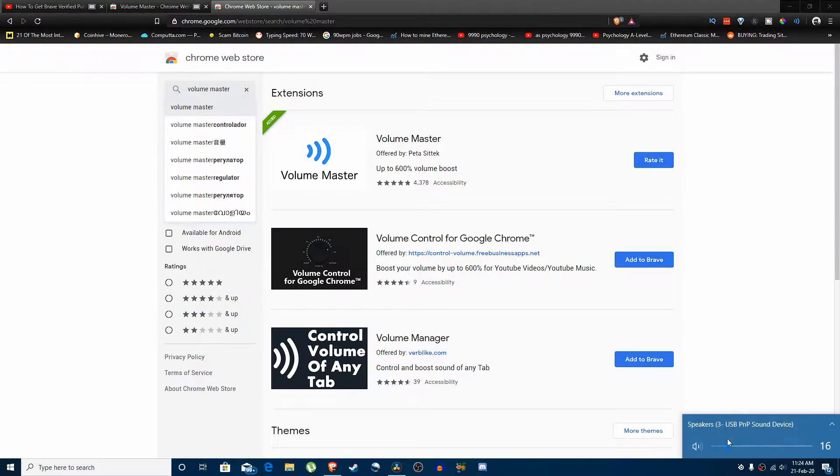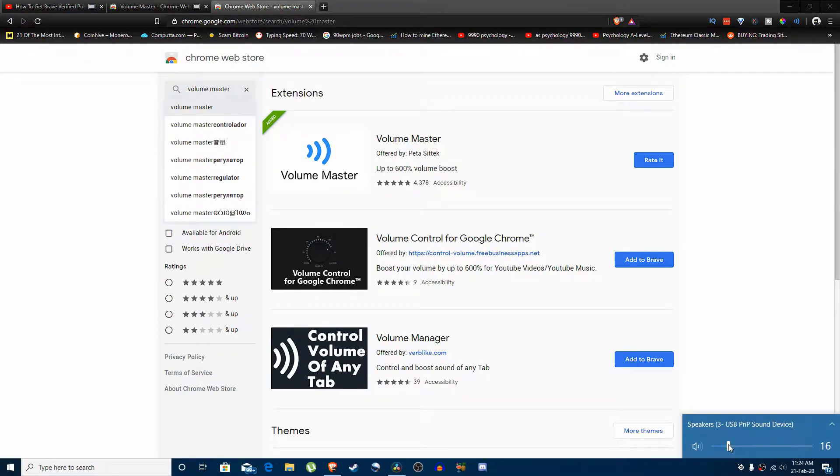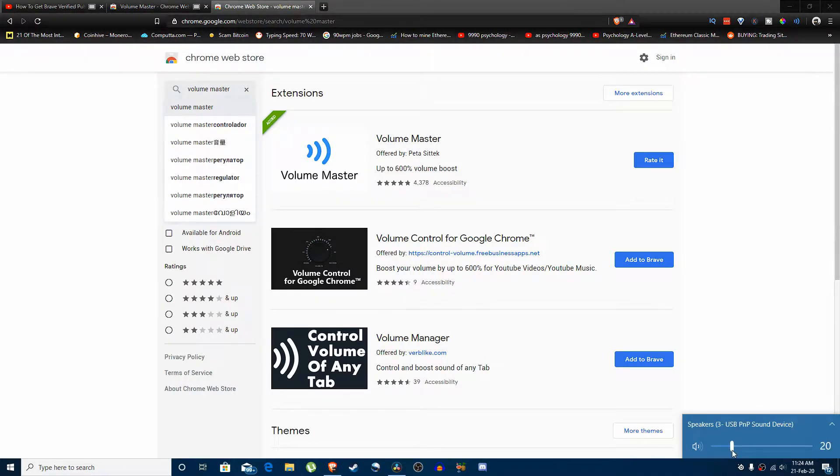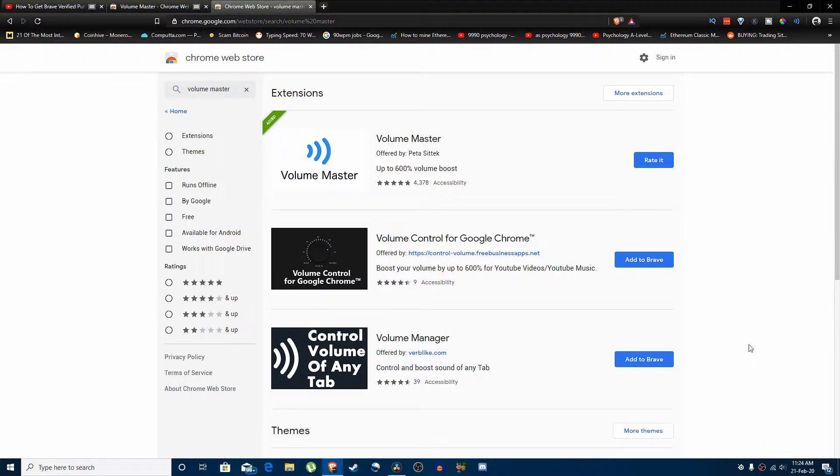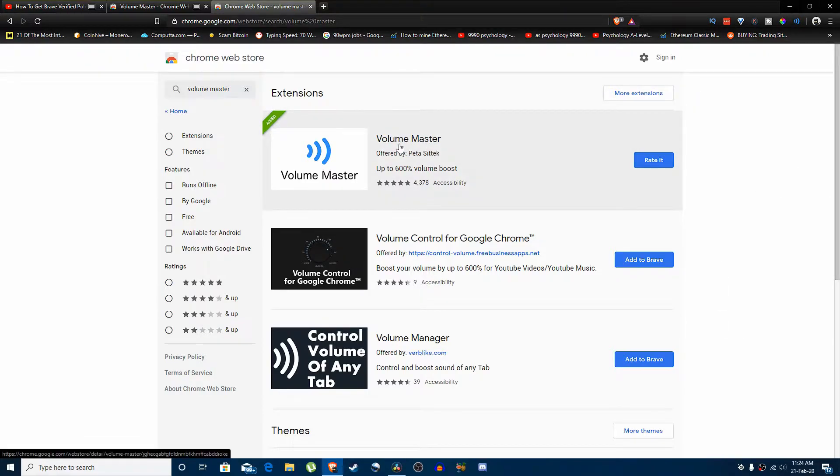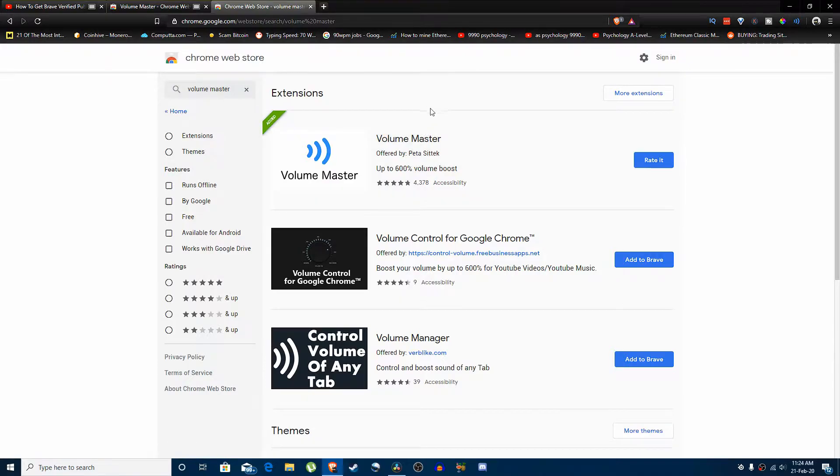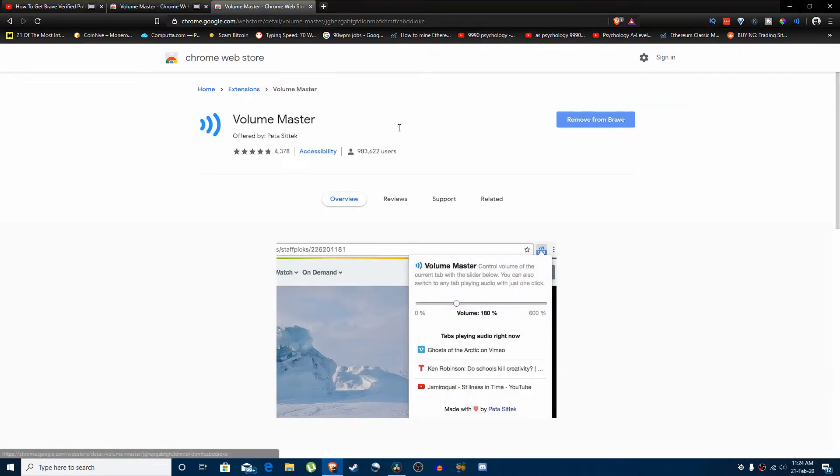I use my headphones which are good, so I just use it at 16. But if you're already using it at about a hundred and you're still not getting enough sound, or you want more out of it, then this extension is perfect. It's offered by Peters. Click on it and add it to Brave.